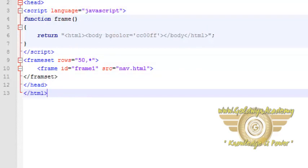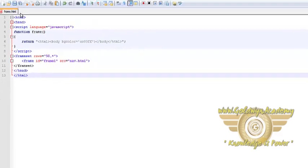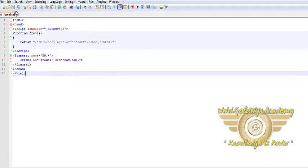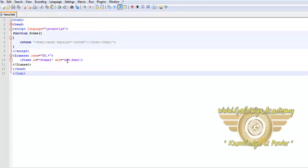Please do not forget to save the file. When we preview this script into a browser, it will load the nav.html file inside a frame set.